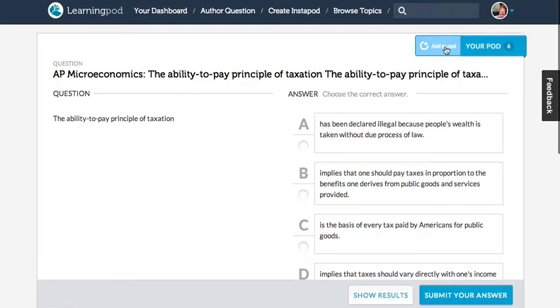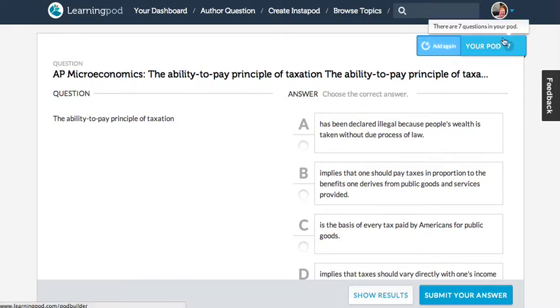At the top of every question, you'll see this button that says Add to Pod, and when you click it, you'll see the number actually increases.